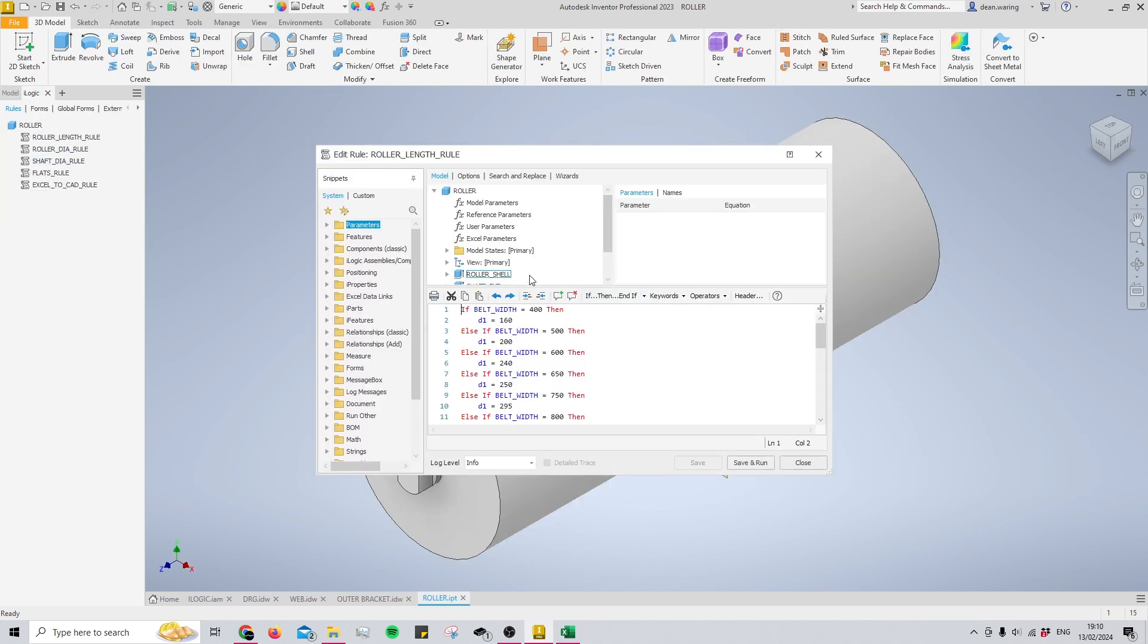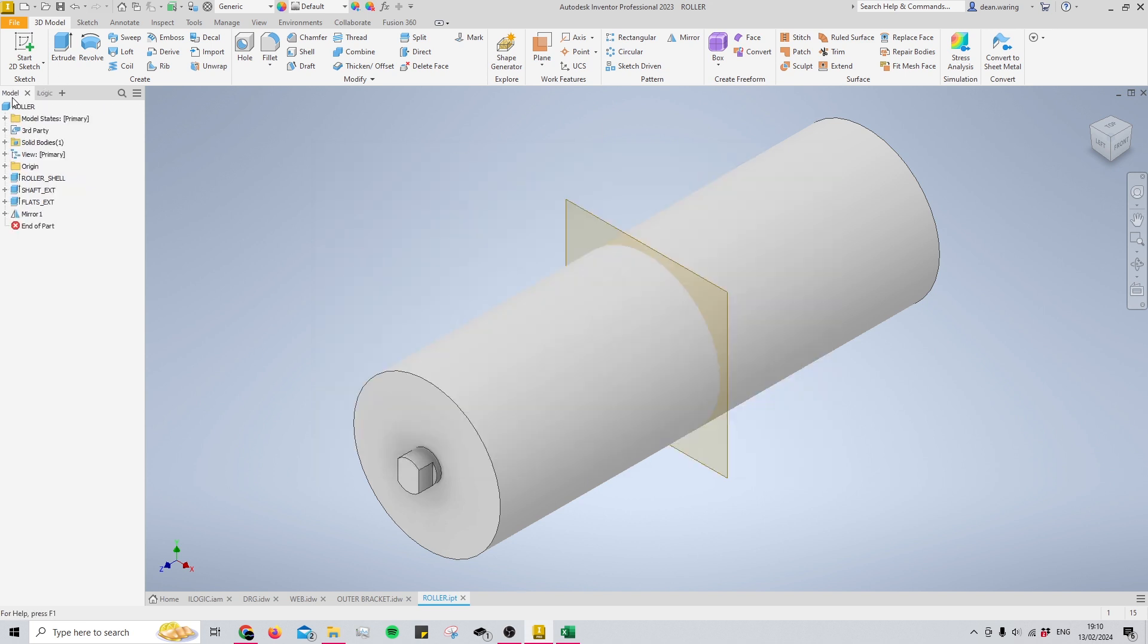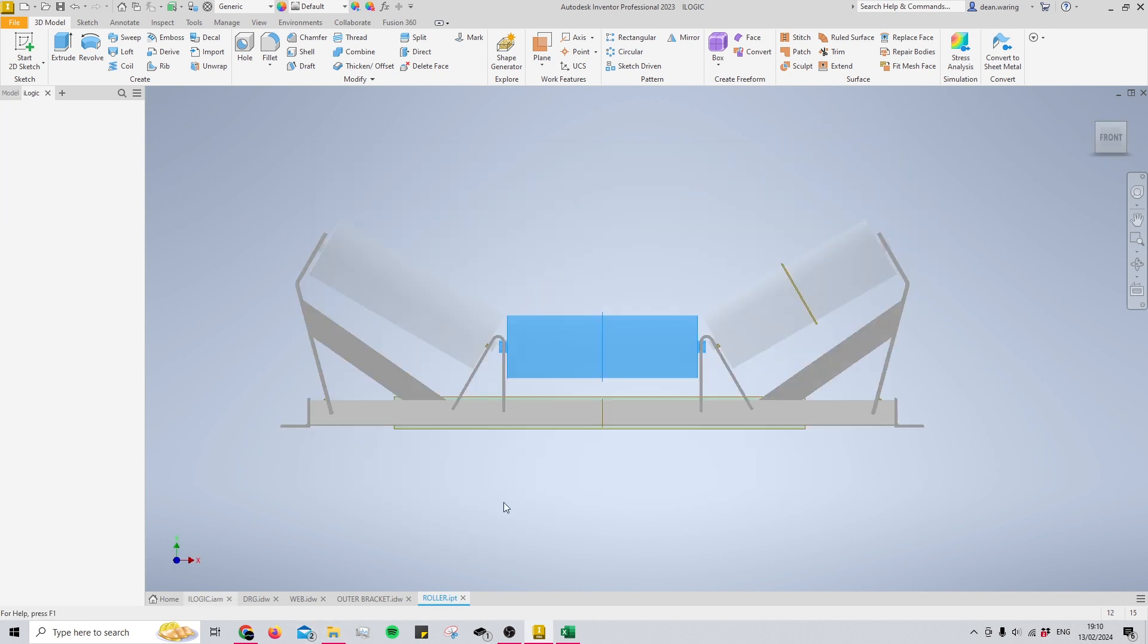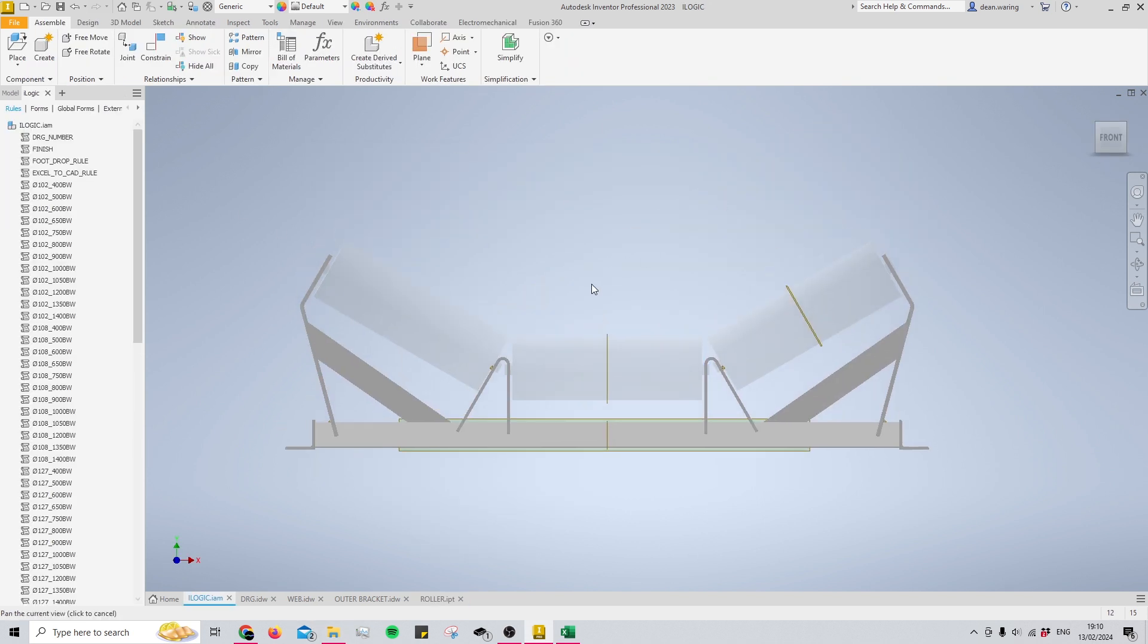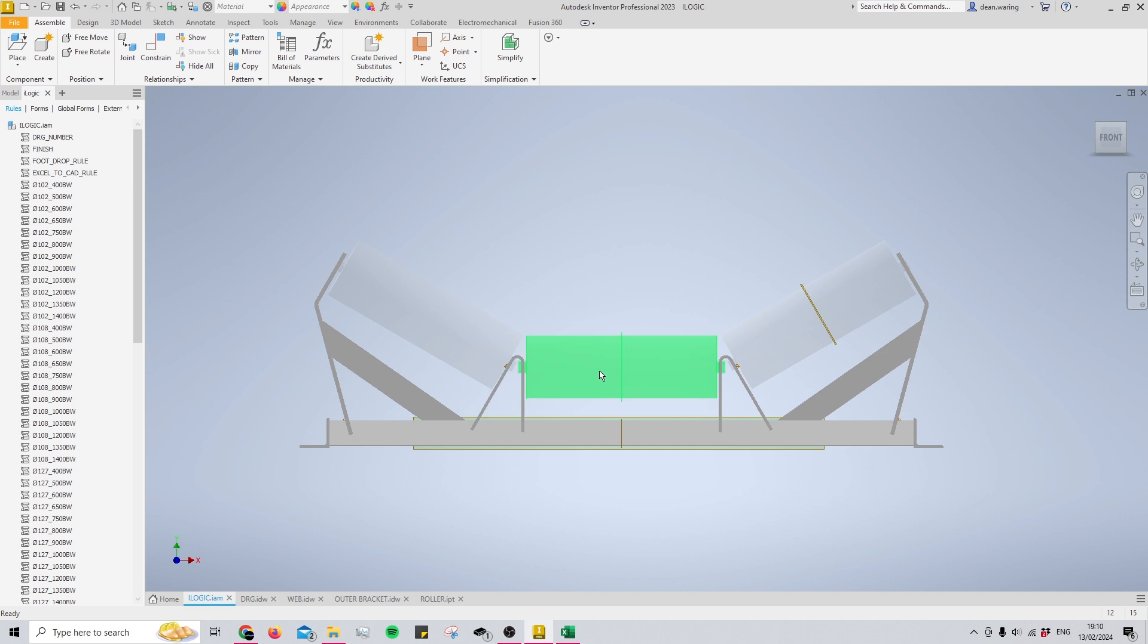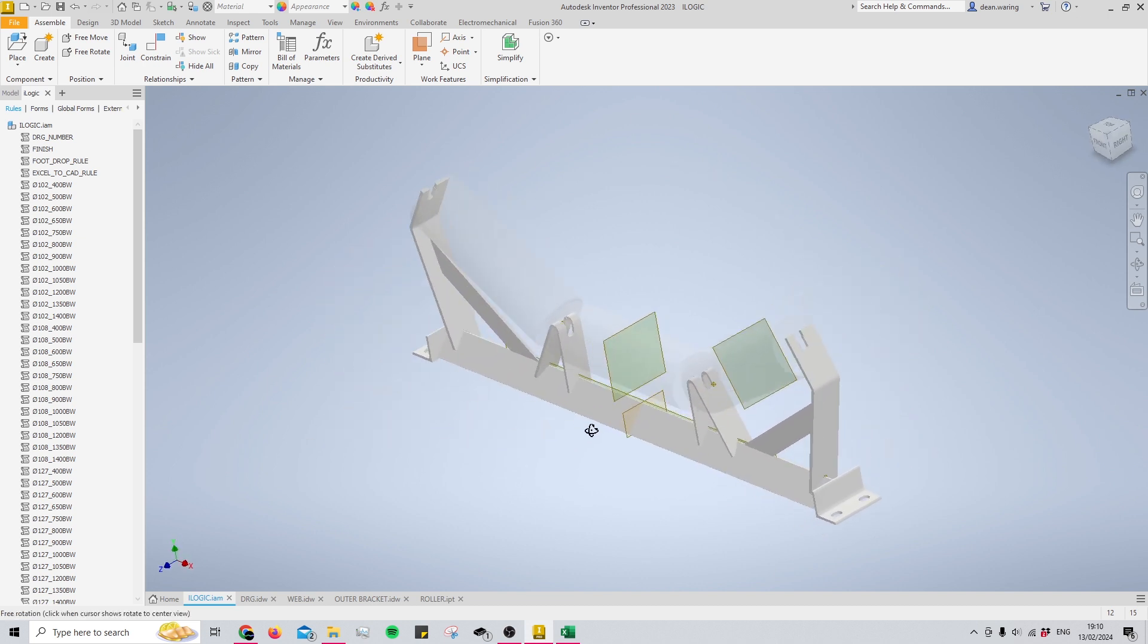Each of the parts has its own code, and then the assembly has its own code as well, which is used to connect them all together properly.